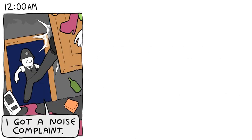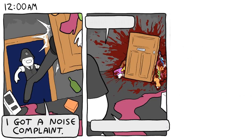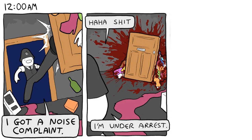12 a.m. I got a noise complaint! Ha ha! Shit! I'm under arrest!